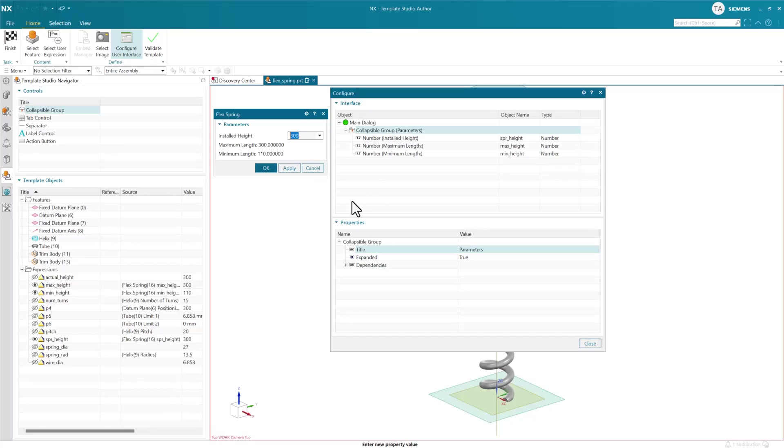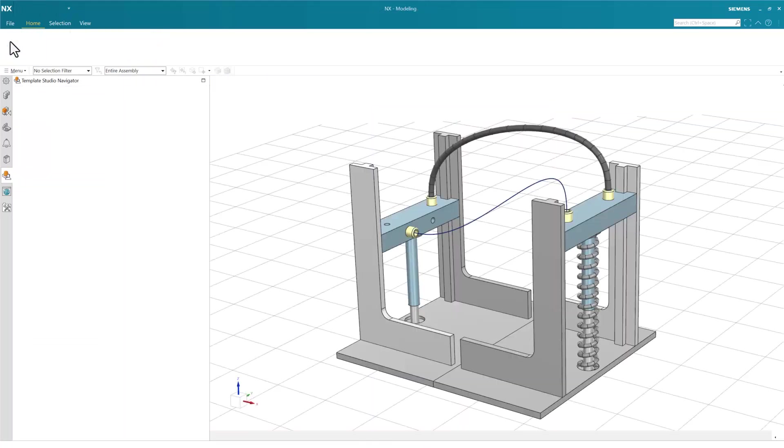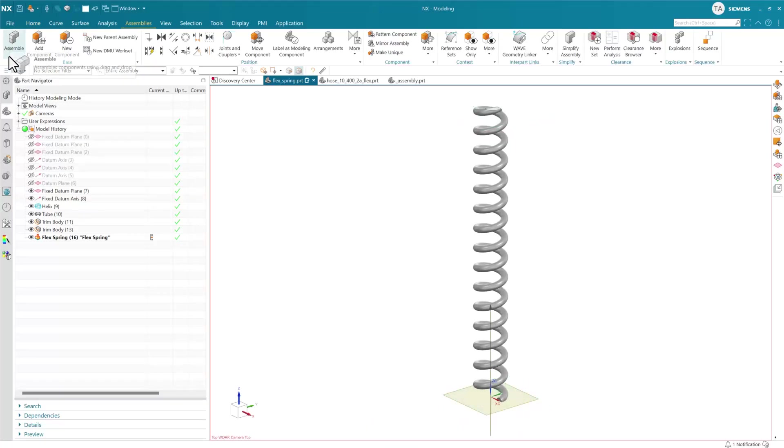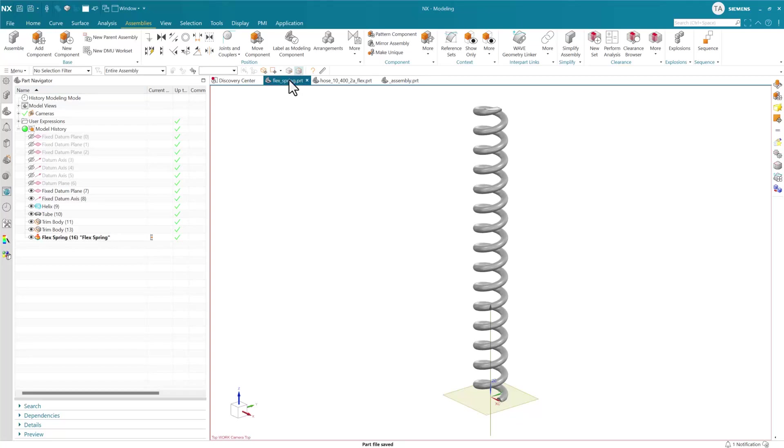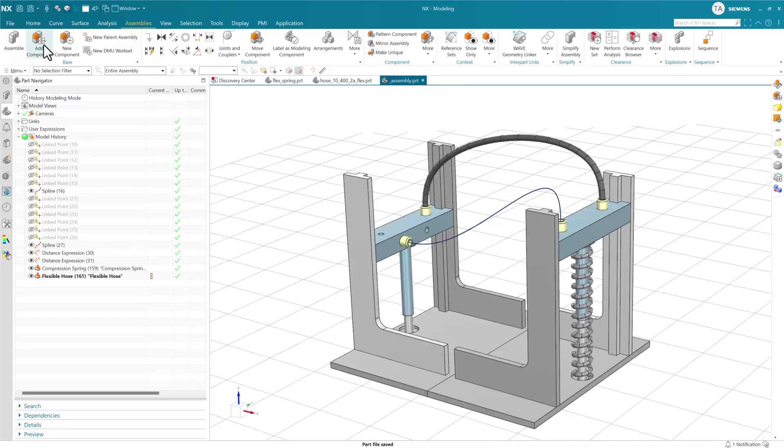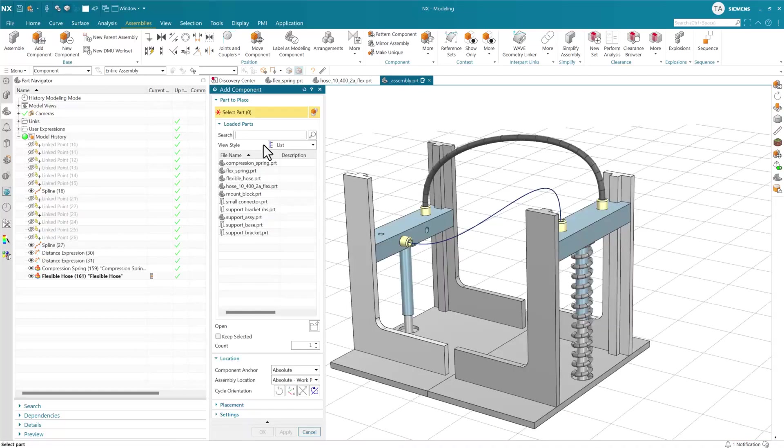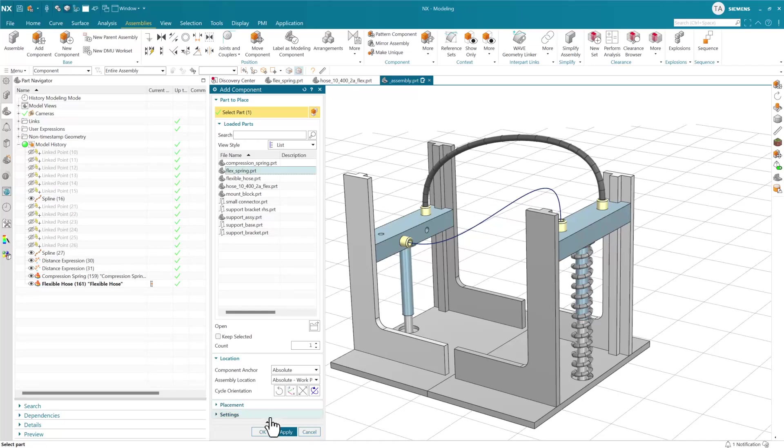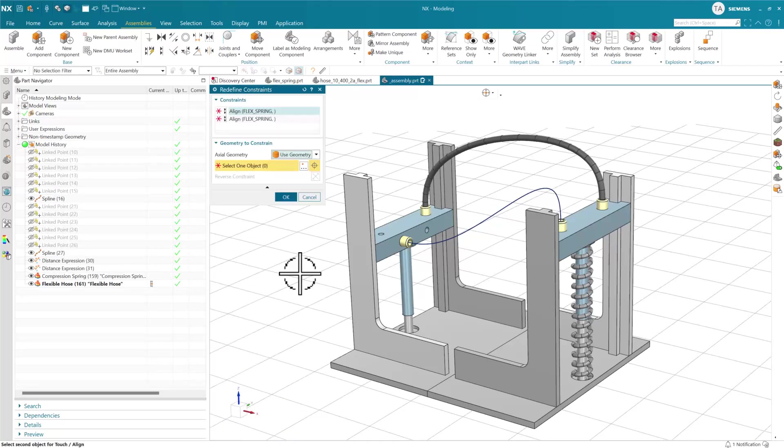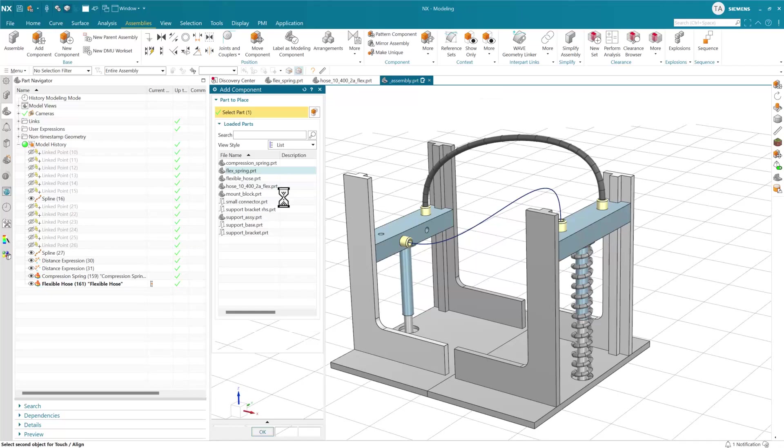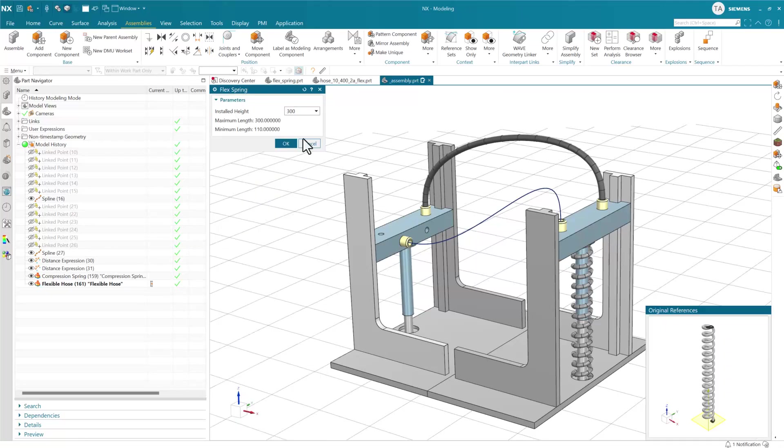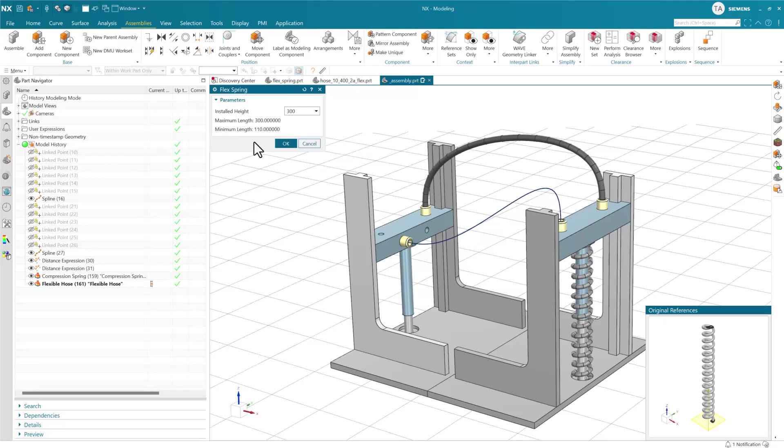Let's finish this and save this part - the new definition is saved into the flex spring. If we add that flex spring as a component in our assembly now, ignoring the aligns, we get the new dialogue. We can set the installed height however we want with the full design logic and widget.